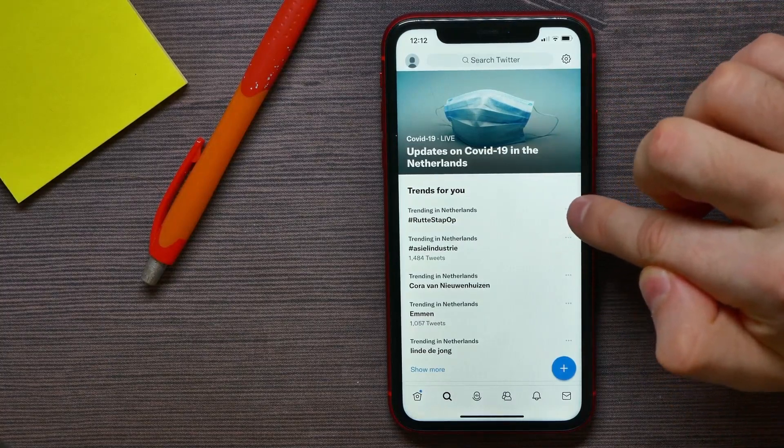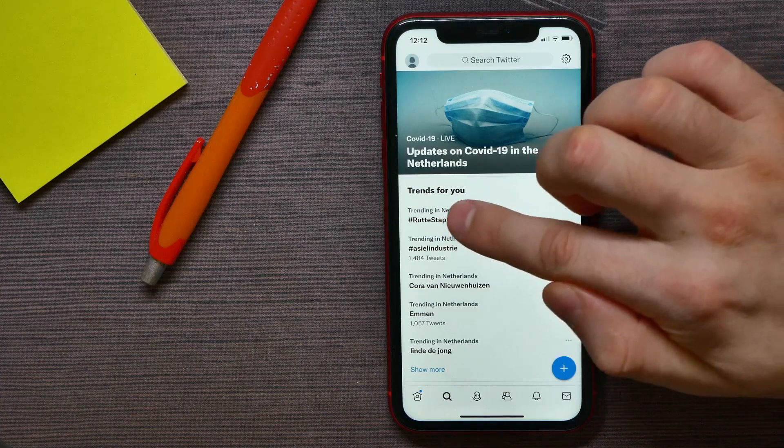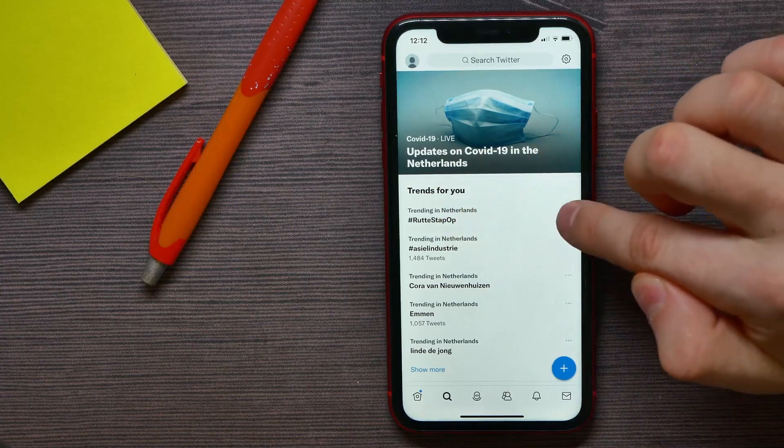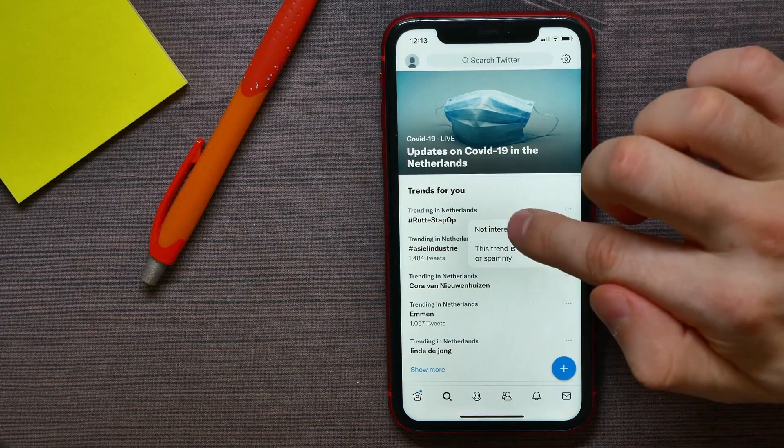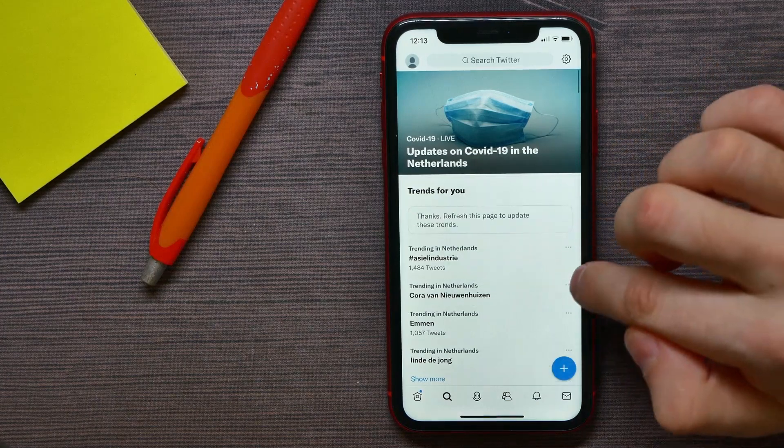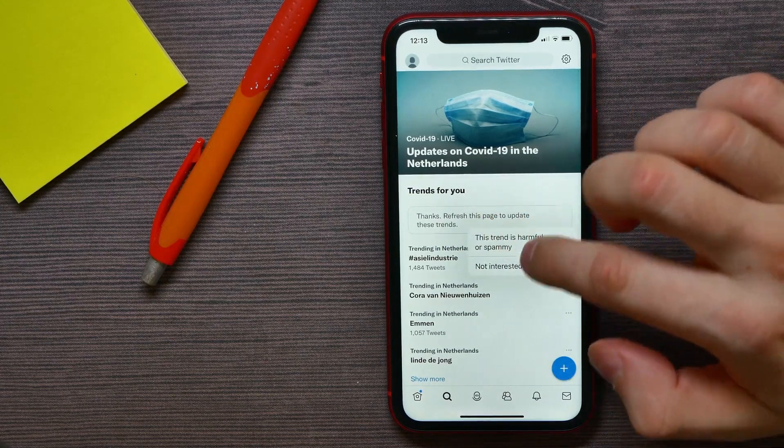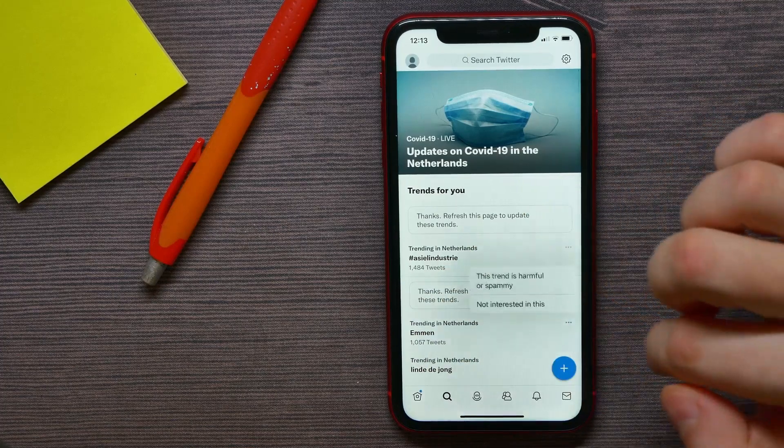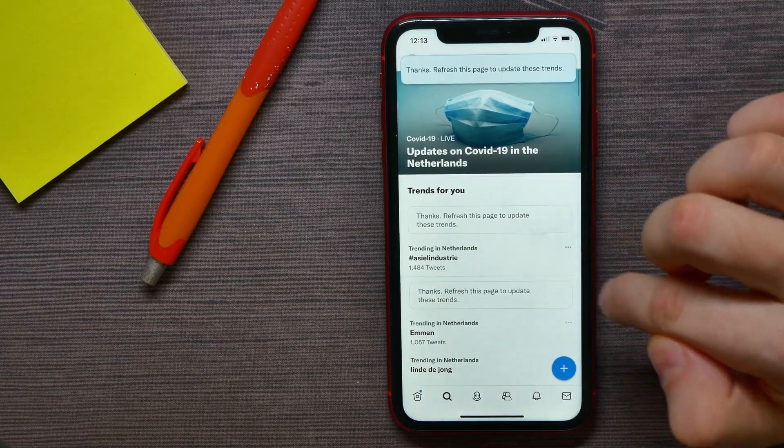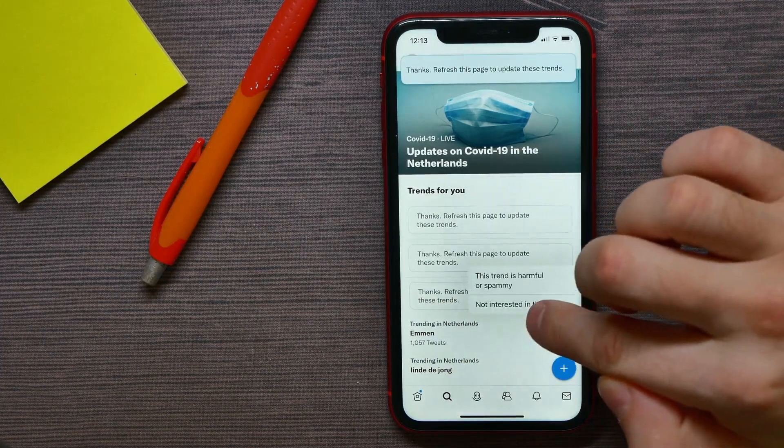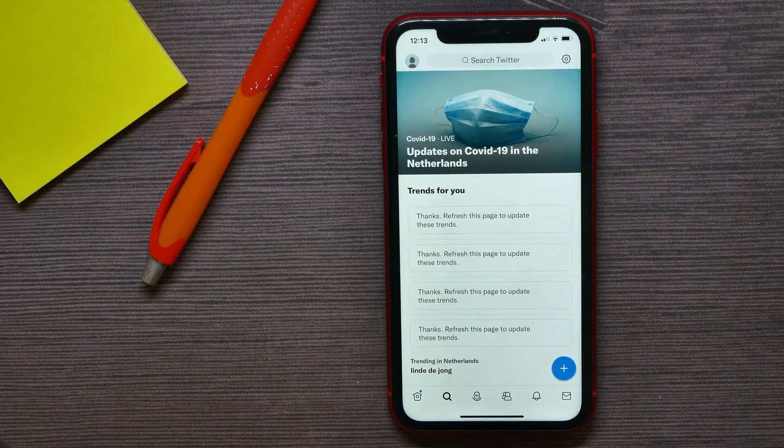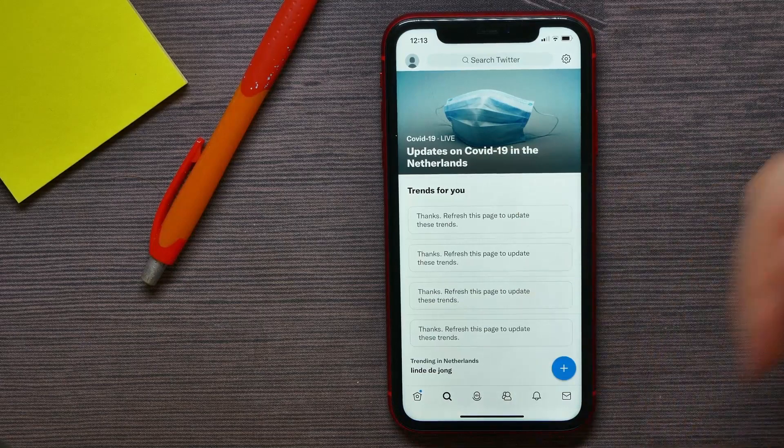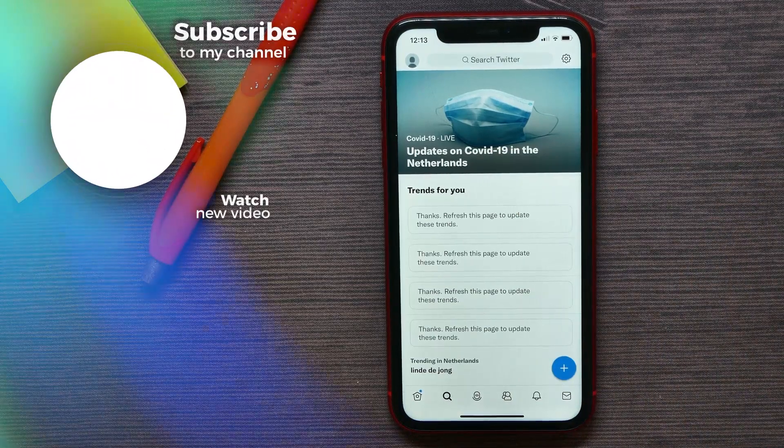And there you can hit Not Interested in This, and you can do it for any other hashtags like that. So now you will remove search suggestions from here, and that's all about how to delete search suggestions on Twitter.